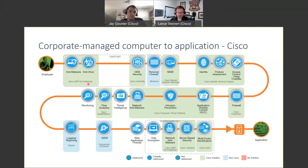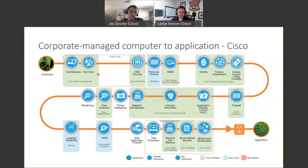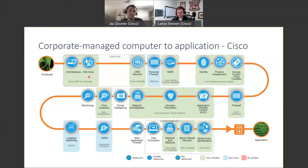Starting with the corporate managed flow, we begin with the endpoint trying to reach an application or service. The most important thing on the endpoint is what type of anti-malware or antivirus you have. You want this so that if the endpoint is infected, you can try to quarantine it and prevent it from spreading. We have Cisco AMP for endpoints, but there are many other solutions out there.